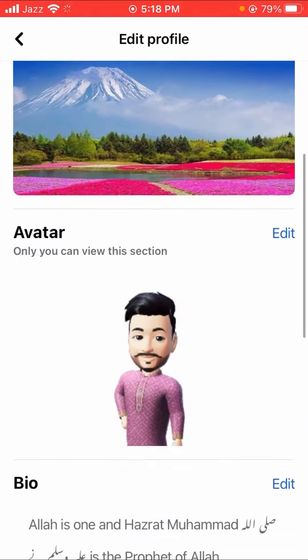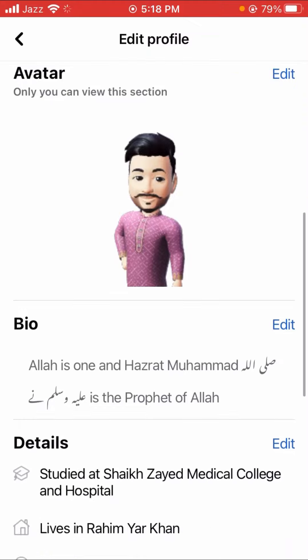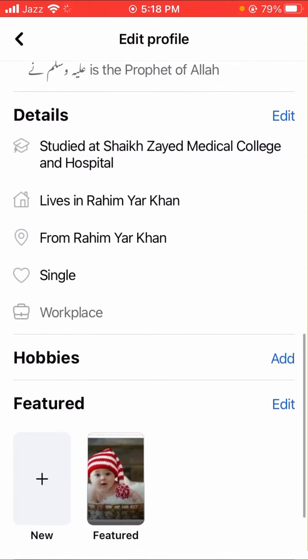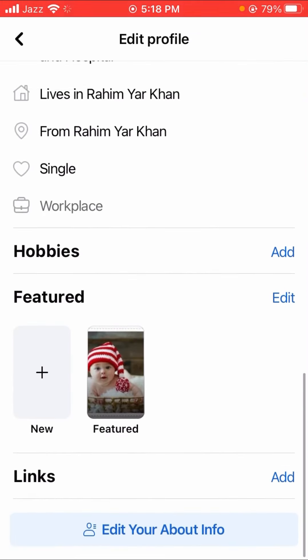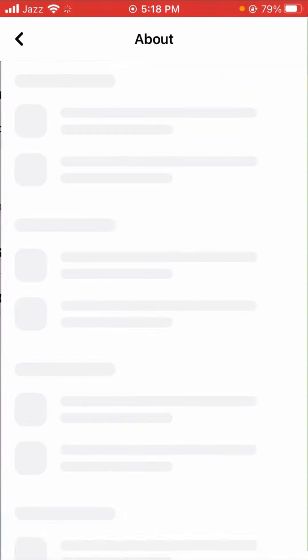After tapping on the edit profile option, we will simply scroll down and here you can see the 'Edit your about info' option, so let's tap on it and wait a few seconds.